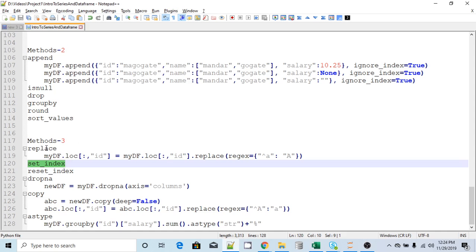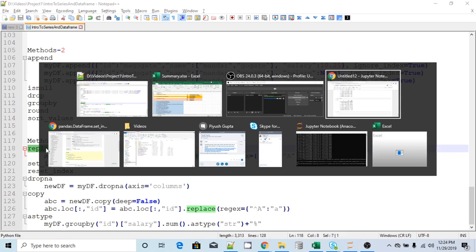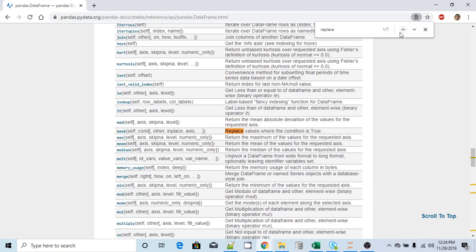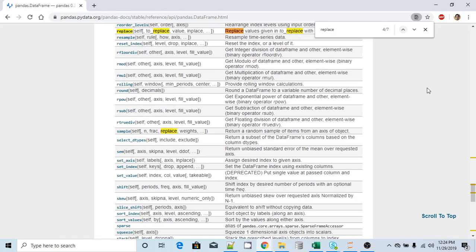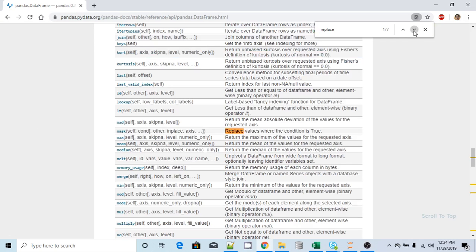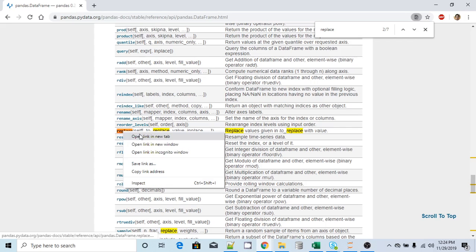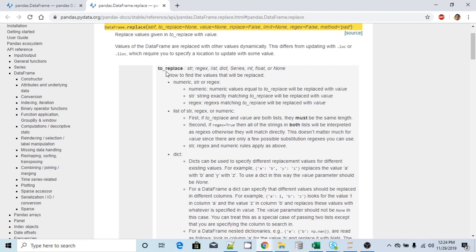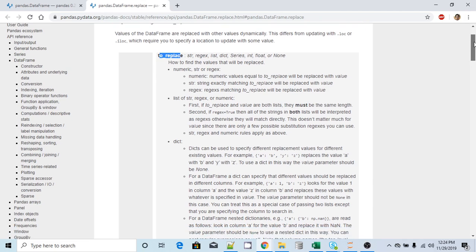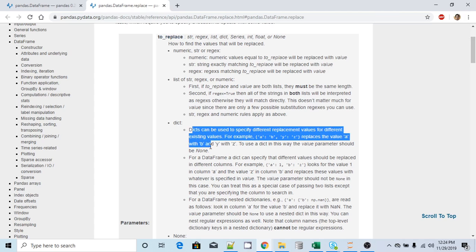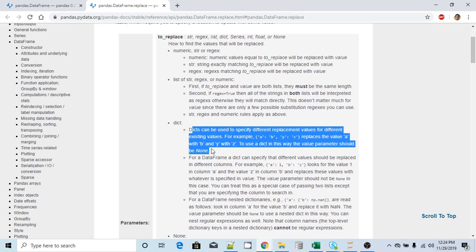The very first method we are going to see here is the replace method. Let me go back to the documentation and search for the replace method. What it says is it replaces the value given in 'to_replace' with 'value'. So 'to_replace' is one of the arguments you have to pass in the replace method, and one of the types you can pass is a dictionary, which can be used to specify different replacement values for different existing values.